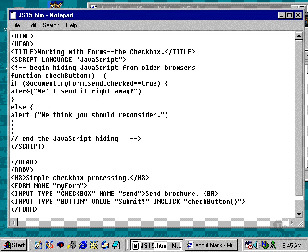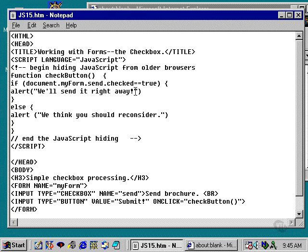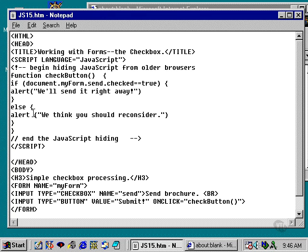If document.myform.send, which is the name of the checkbox element, .checked equals true, then we're going to send up an alert box that says we'll send it right away. Otherwise, we're going to set up an alert box which says we think you should reconsider.